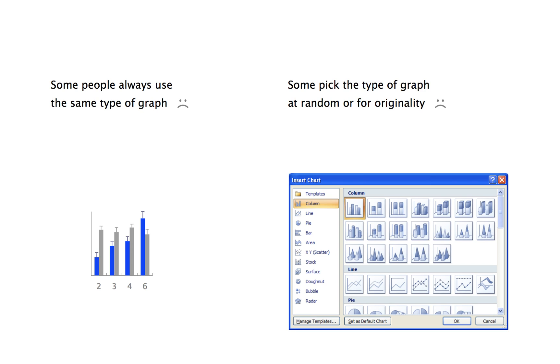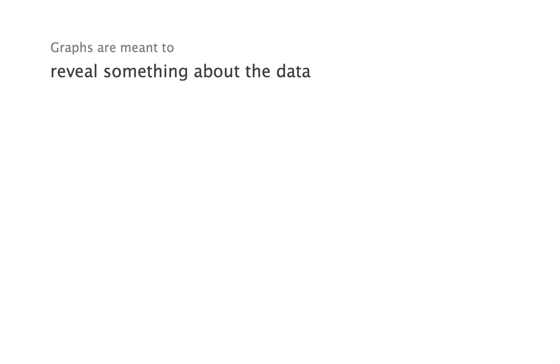Effective for what, you might ask? Our assumption is that graphs are meant to reveal something about the data. Accordingly, we must ask two questions.